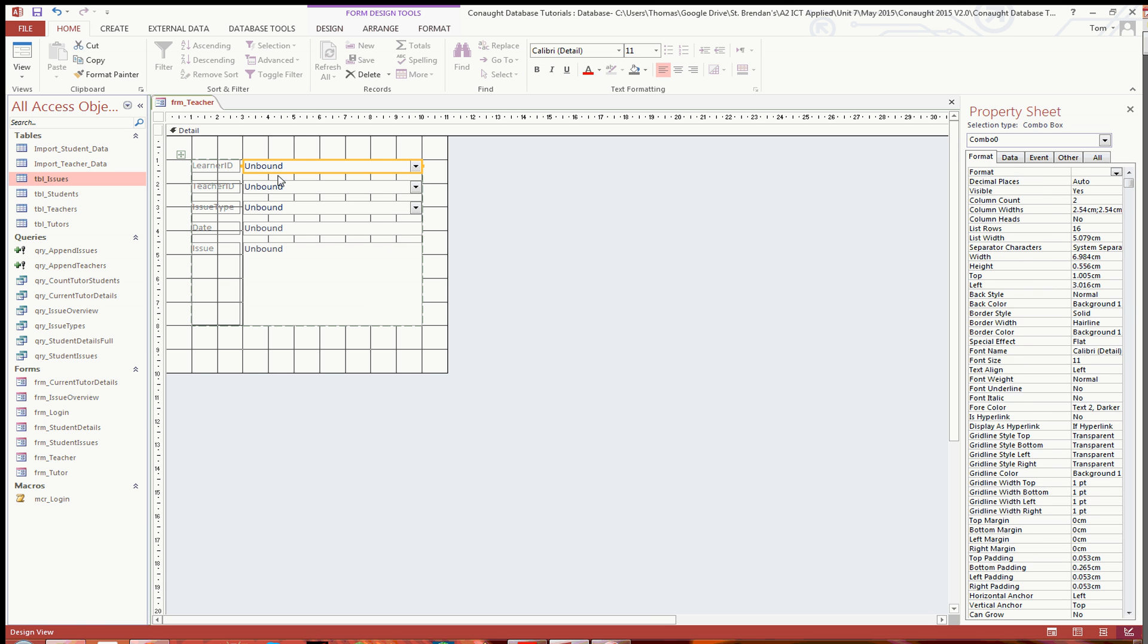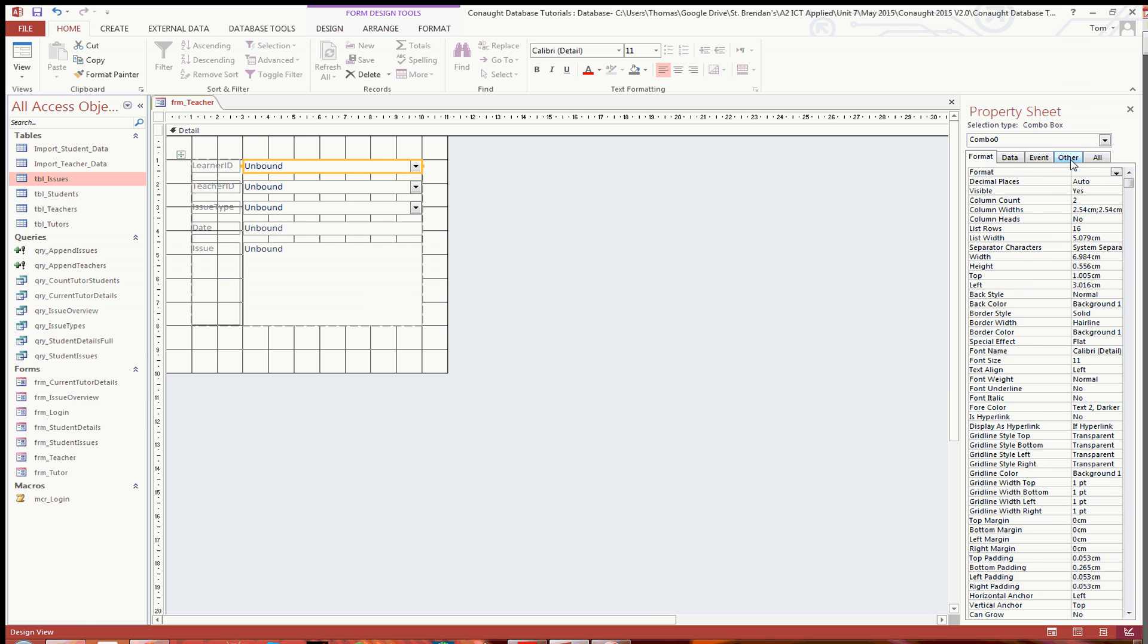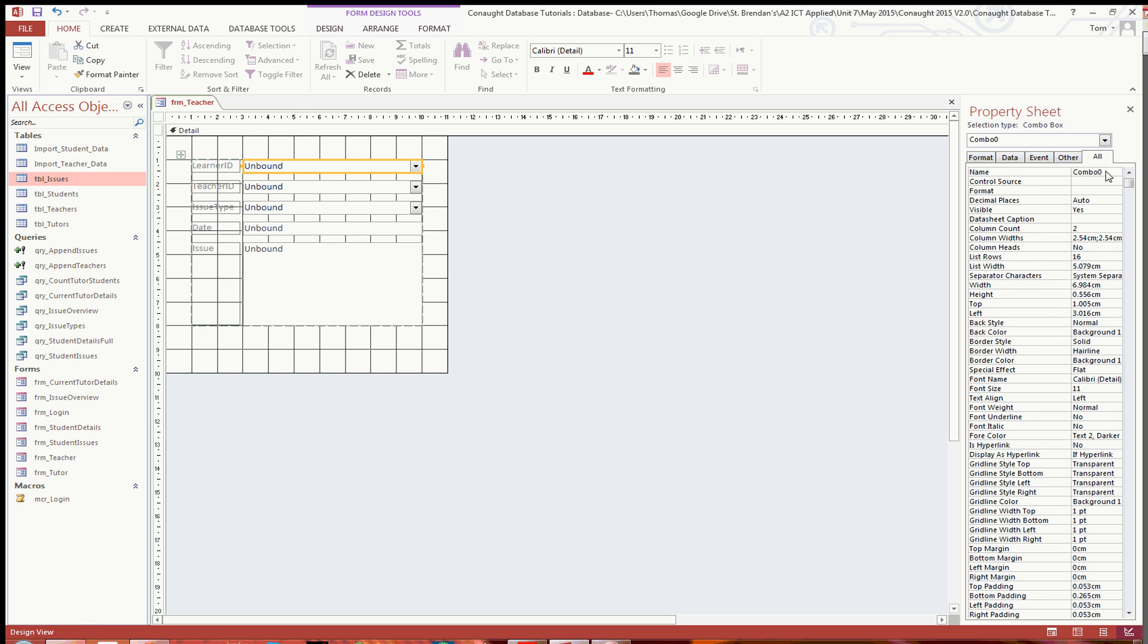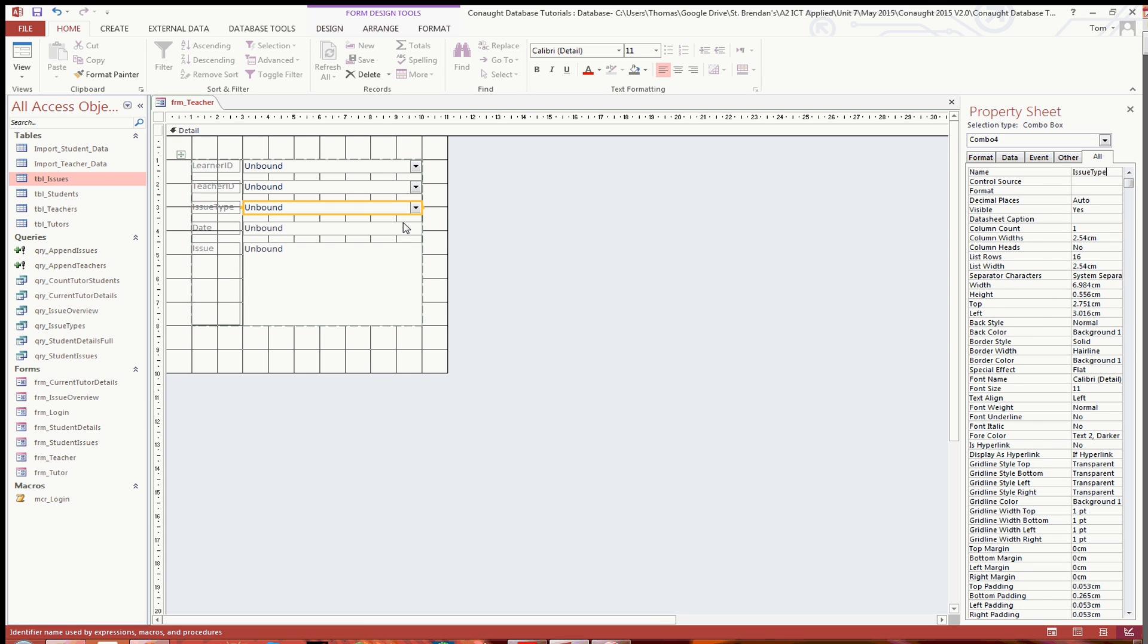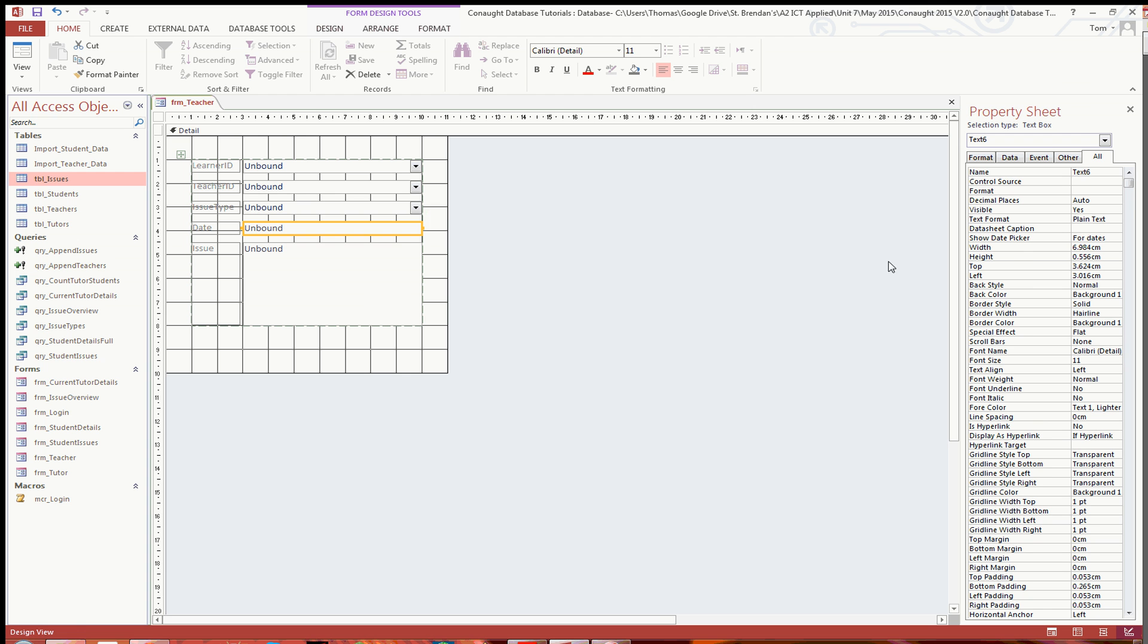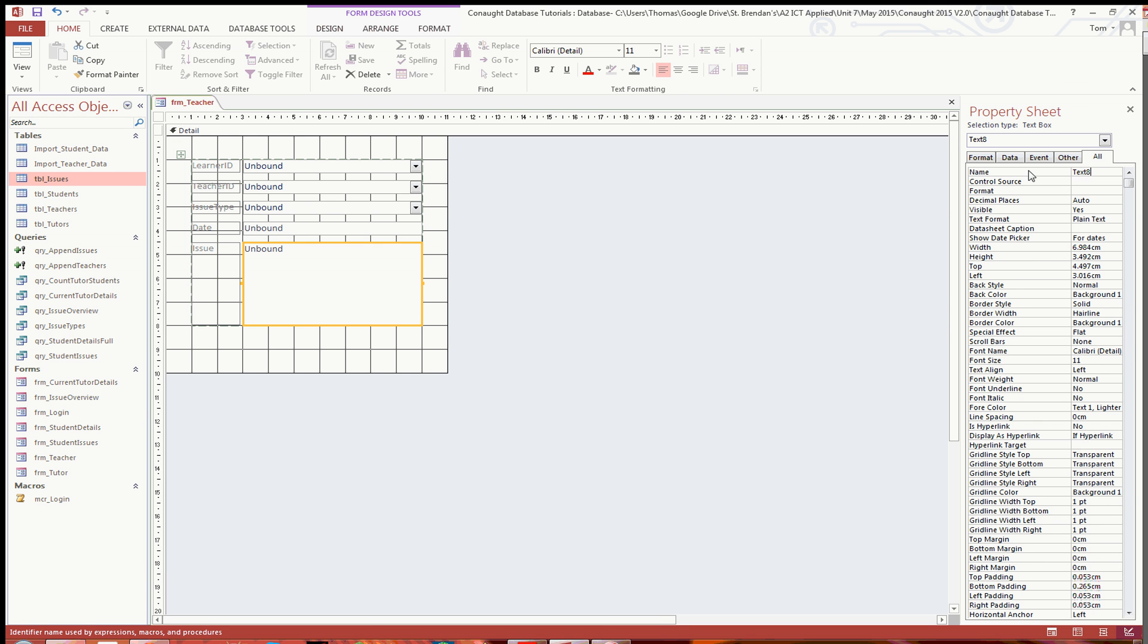So what you're going to want to do is make sure that all of these are also named. So I'll call that one learner ID, and then I'll call that combo box teacher ID. These need to be named because, as we've seen in some of the earlier guides, when you make the queries and you actually need to refer to these, you're going to want to know what they're called rather than just text 6. You're actually going to want to know what you are referring to. So there's the last one, issue.